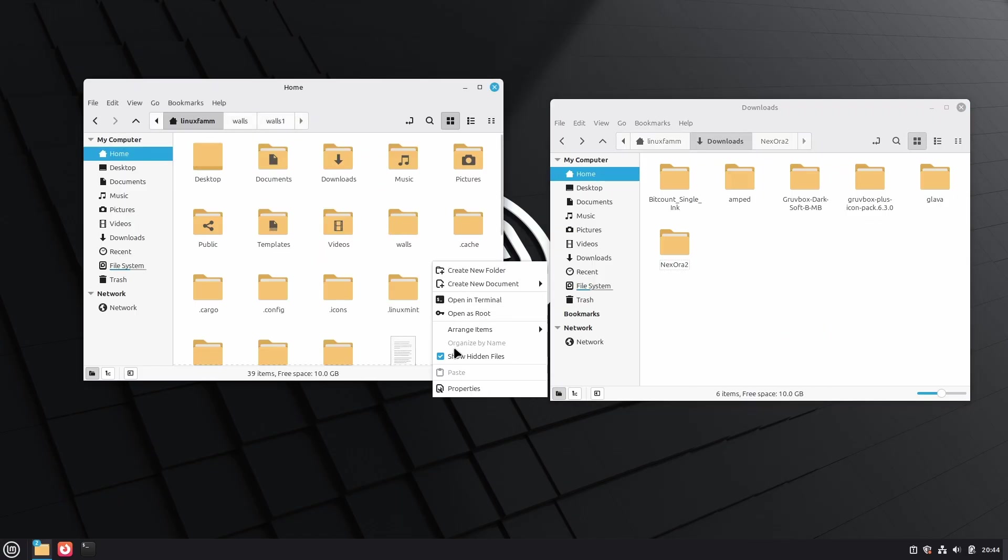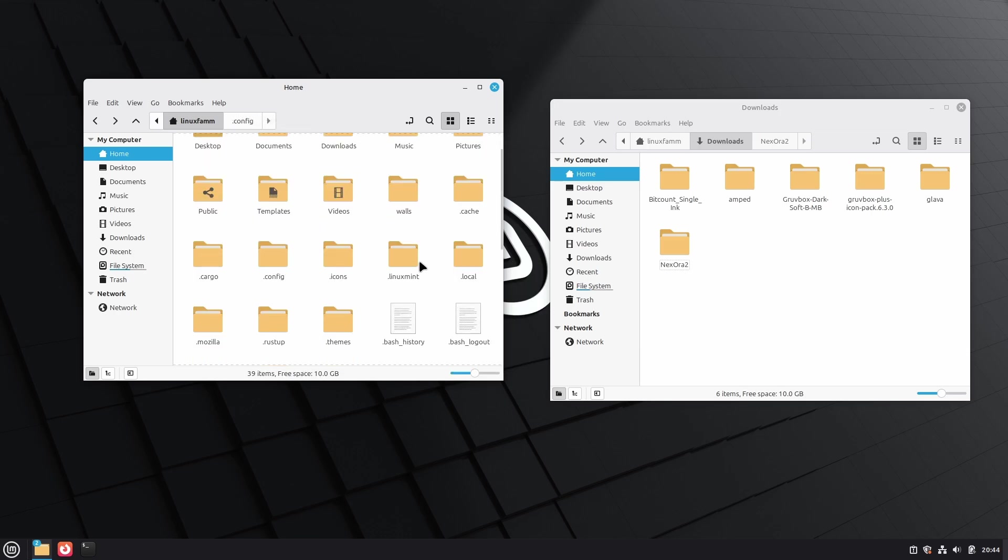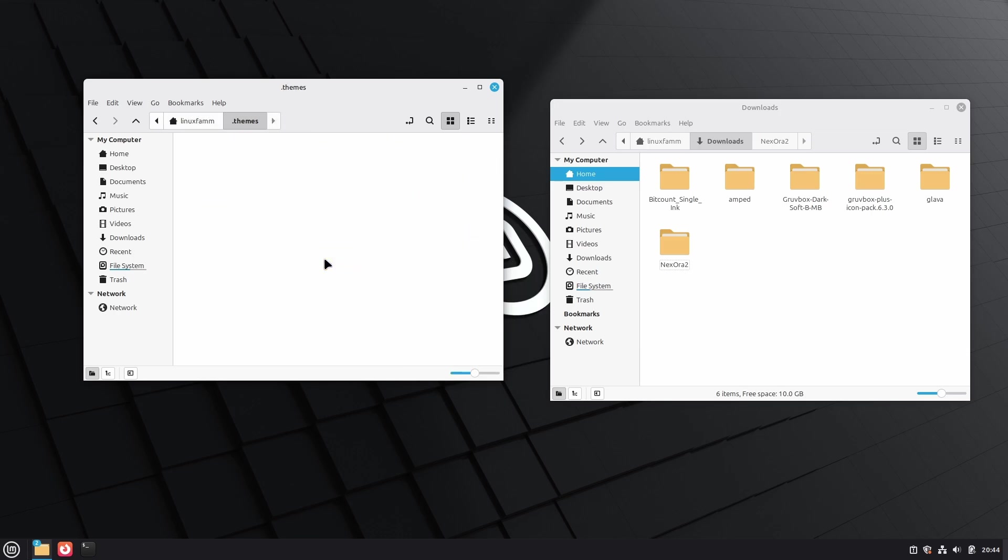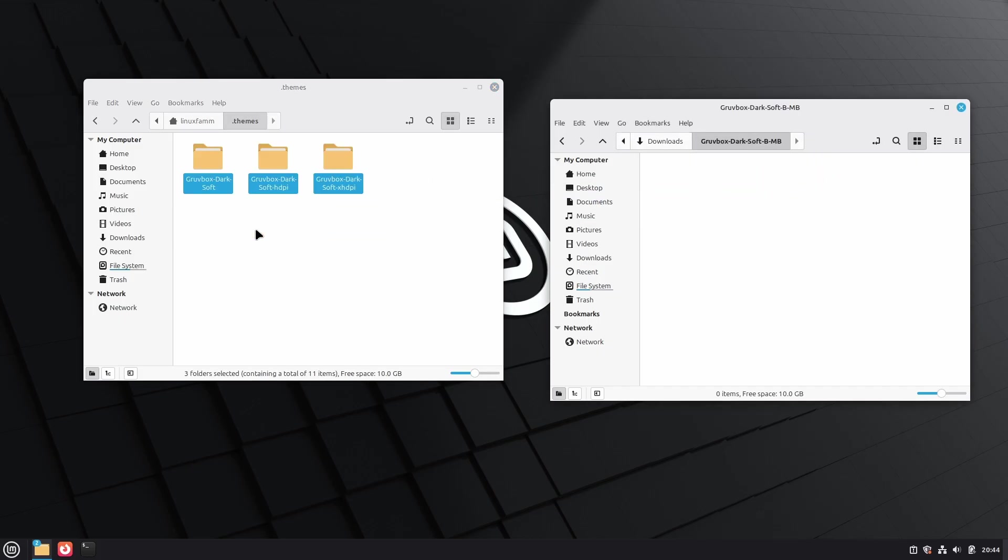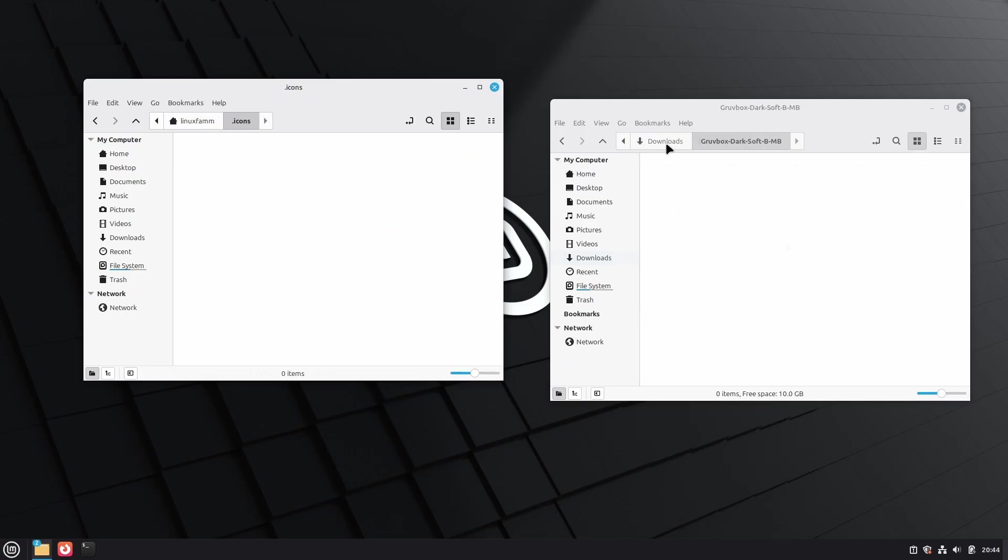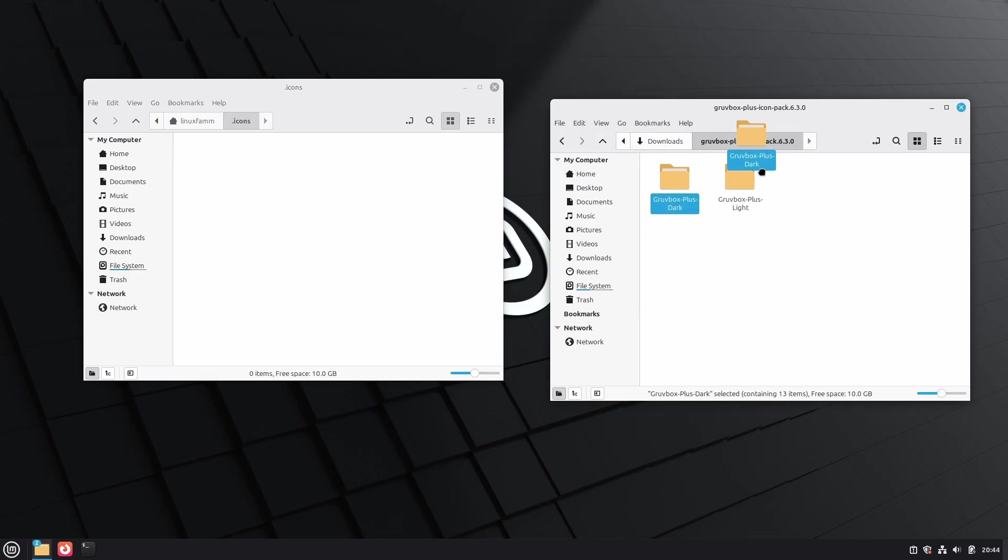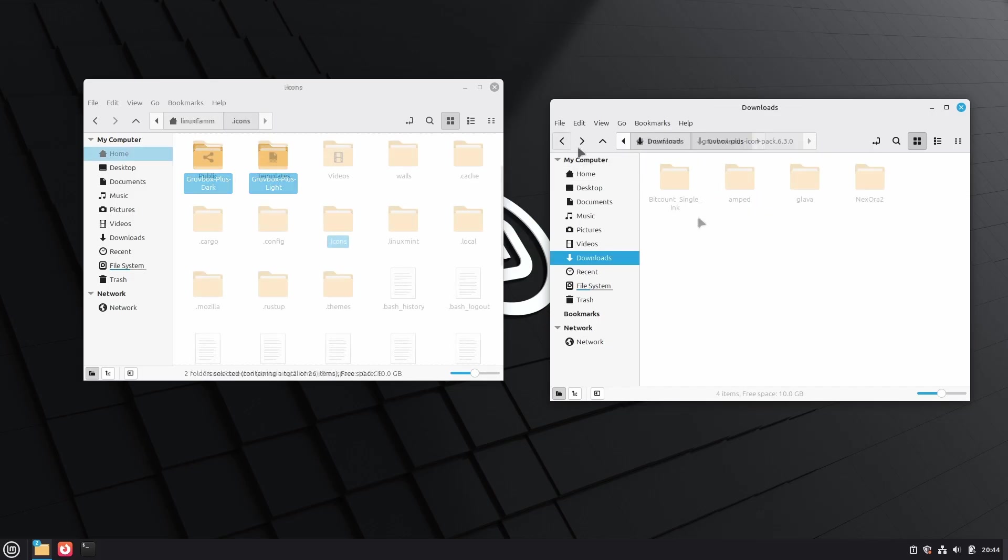Make sure to right-click on an empty space and click Show Hidden Files to show all the hidden files. Then move the Gruvbox theme folder to .themes, and do the same for icons too. Move the icons pack to .icons folder, which is located inside the home directory.